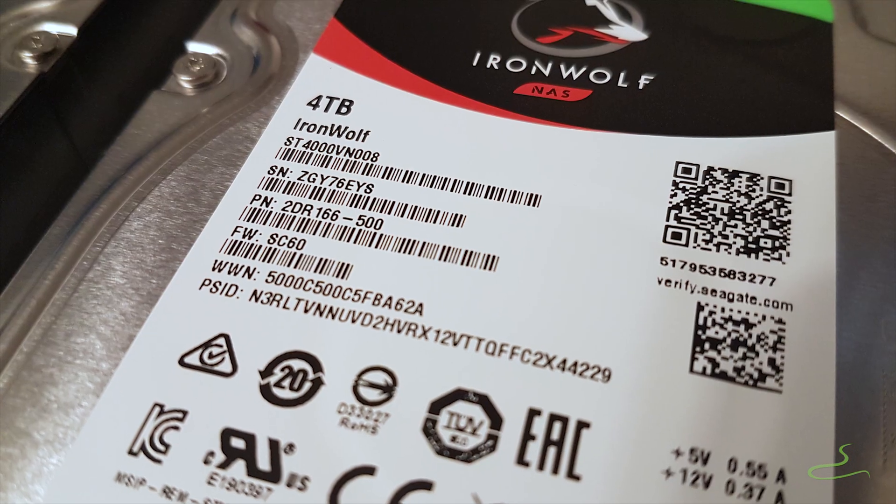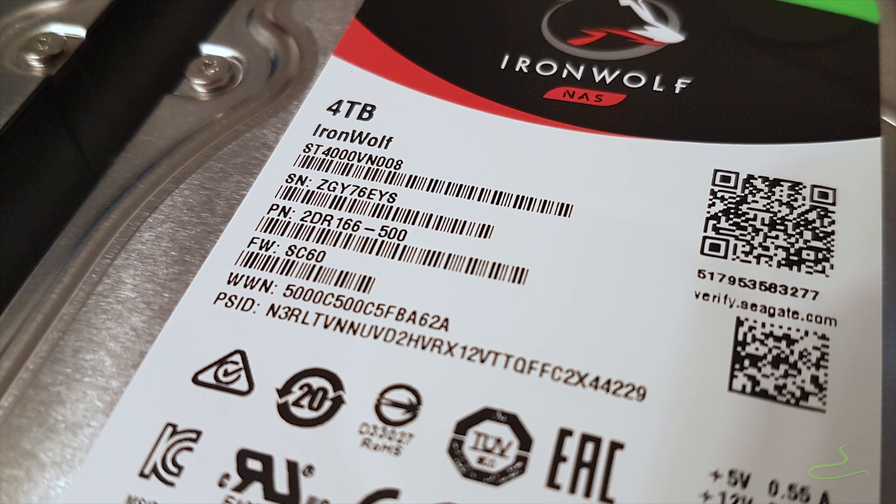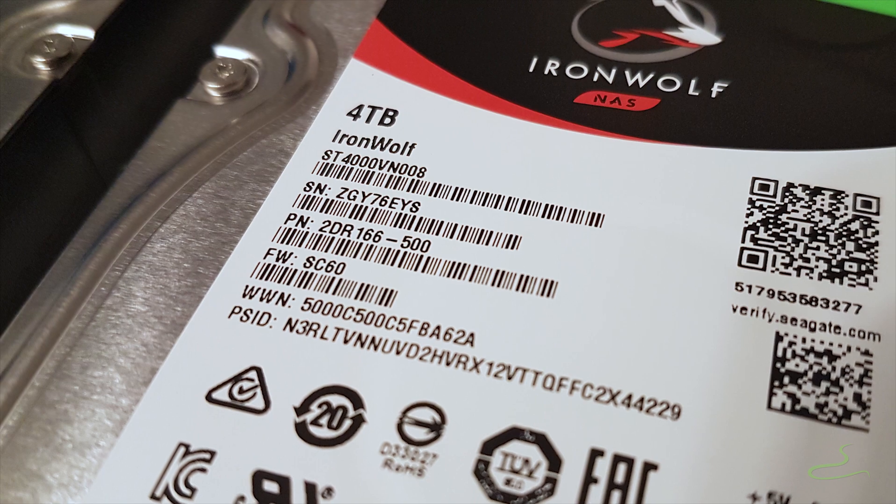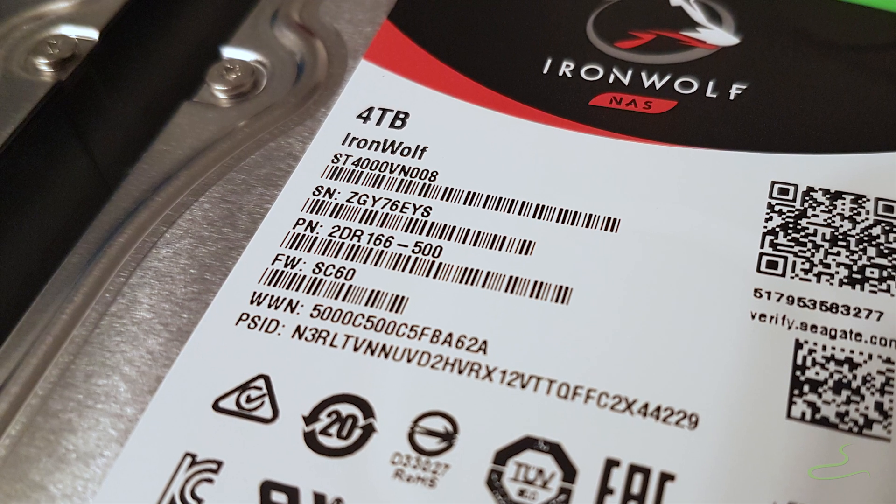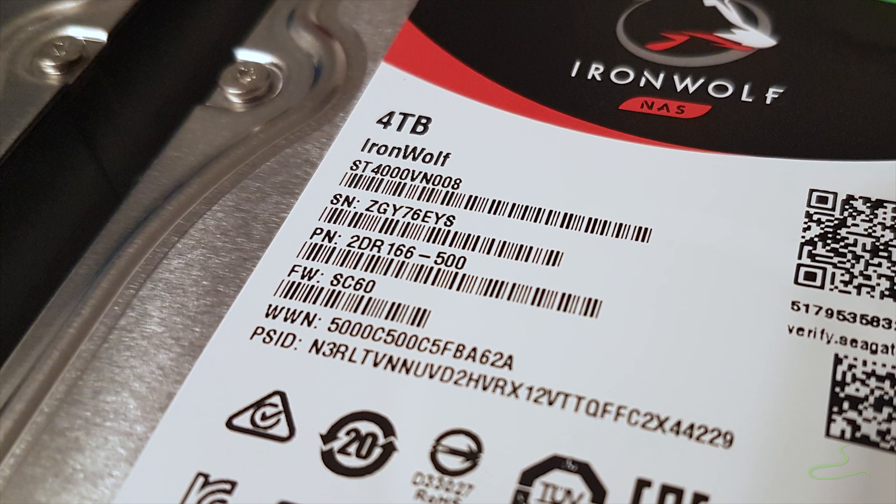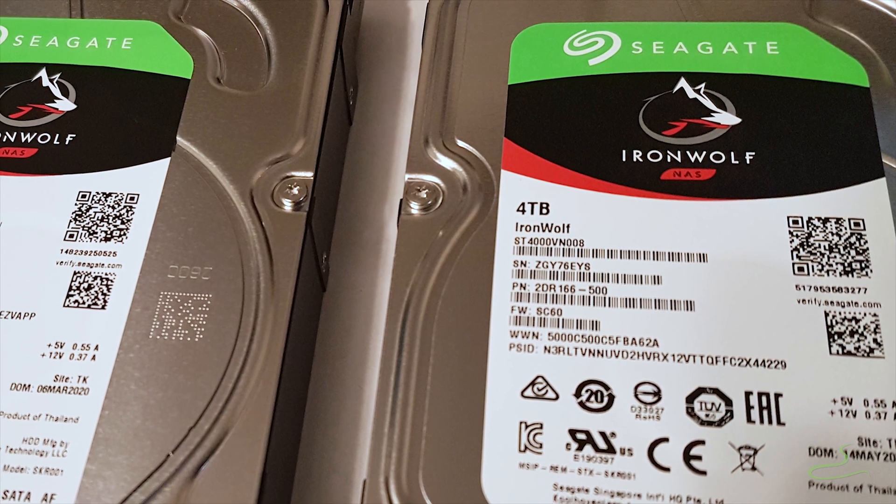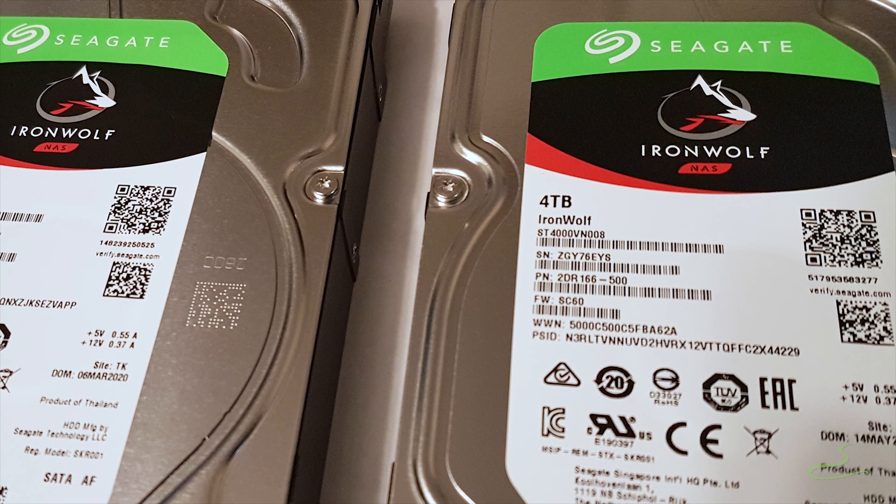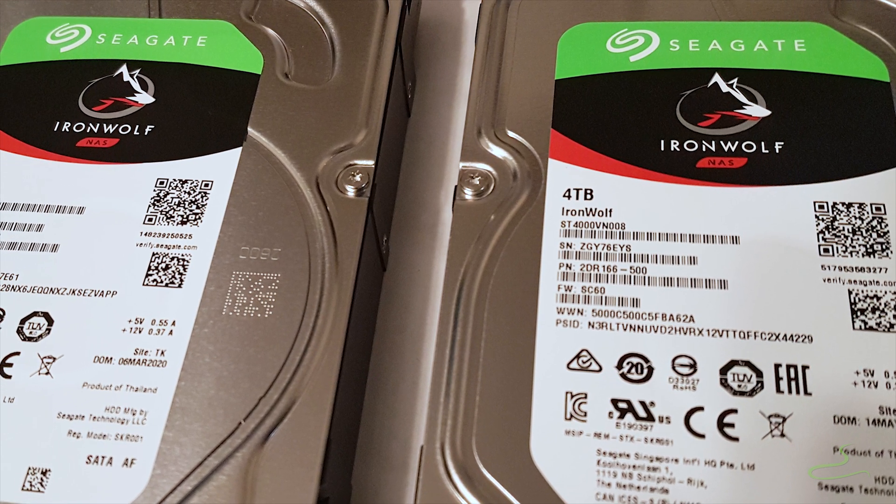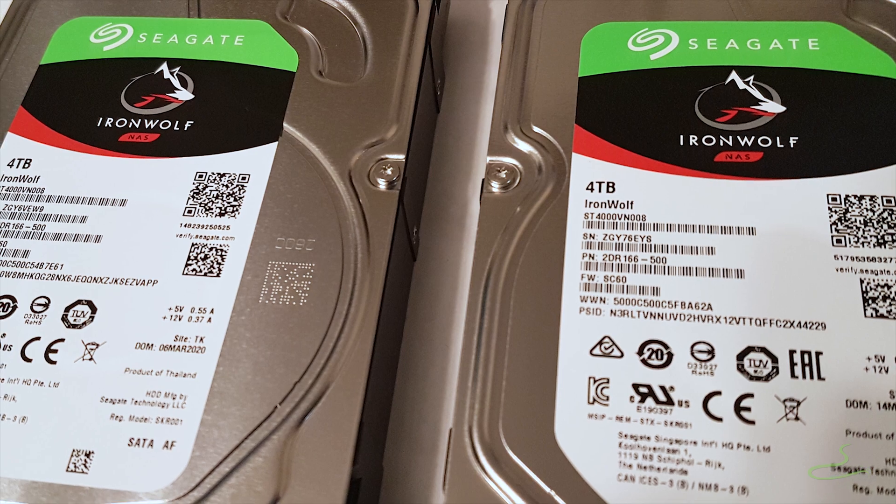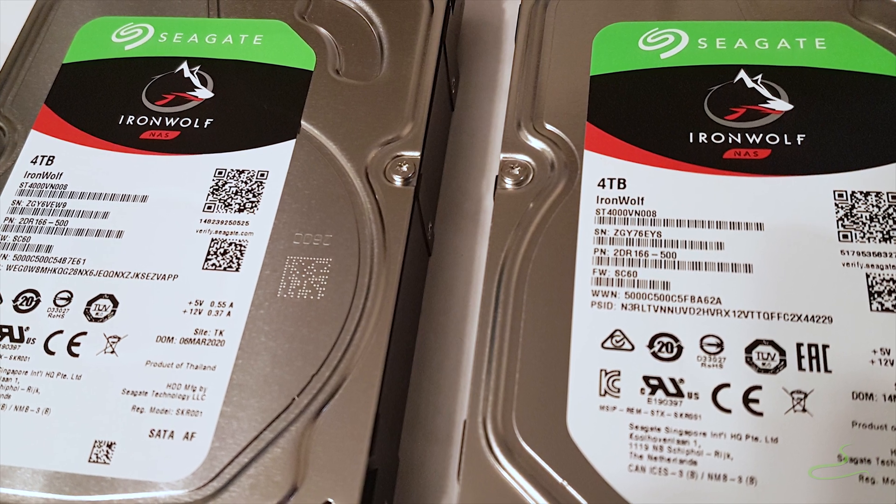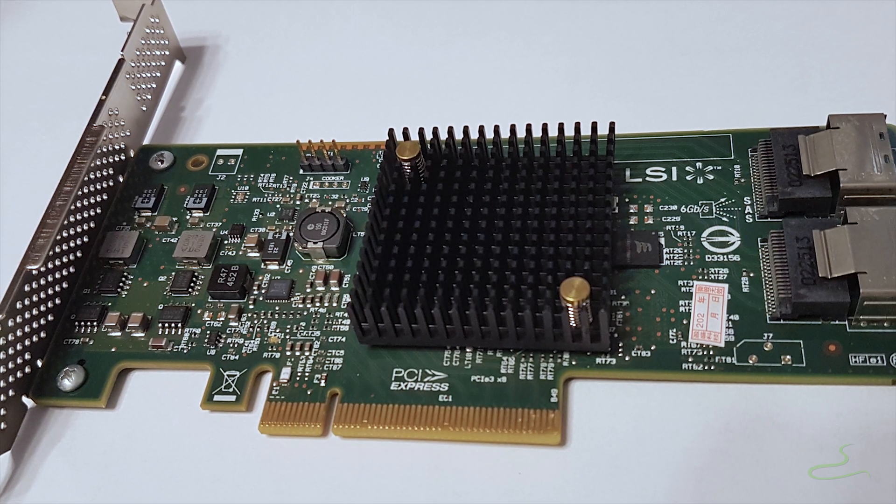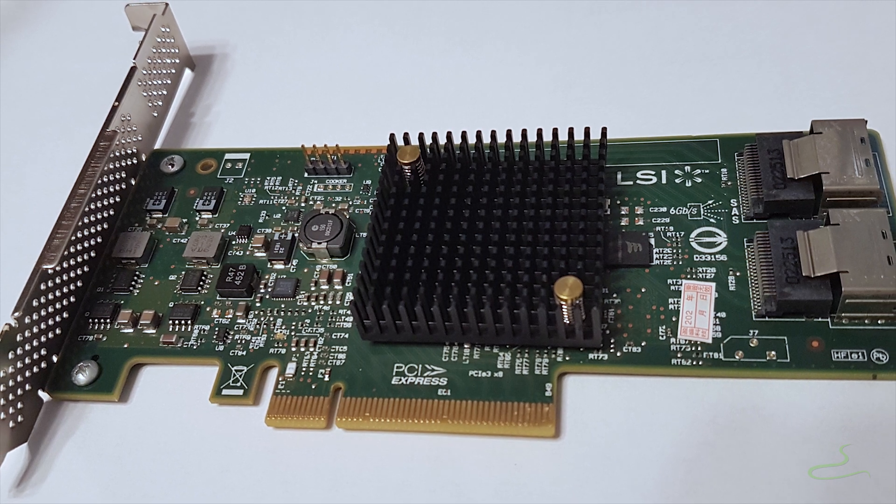I purchased a couple of Seagate IronWolf NAS drives for the storage which I will be using through NAS operating system in a virtual machine setting to manage my storage pools. I don't want to use the Western Digital Red drives for NAS because some of them use SMR technology which is not good for NAS storage.